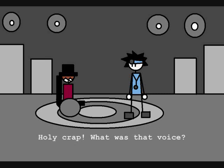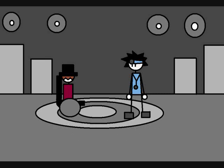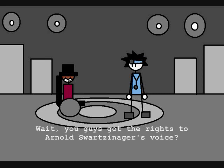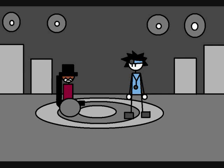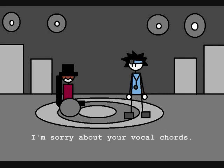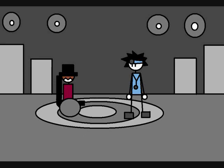Holy crap! Dude, what was that voice? That was Arnold! Wait, you guys got the rights to Arnold Schwarzenegger's voice? It was George! It was George! I'm sorry about your vocal cords.